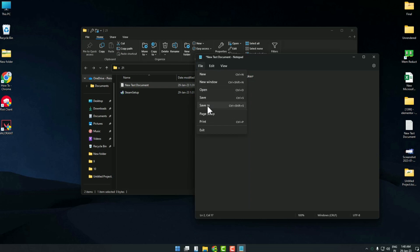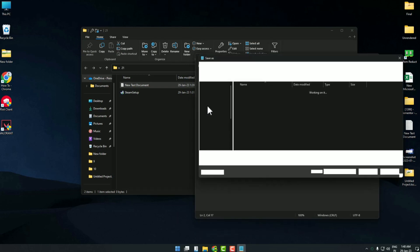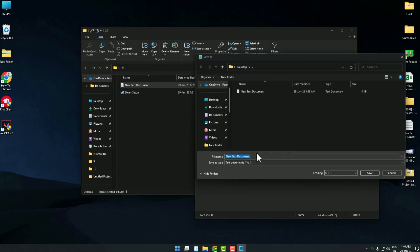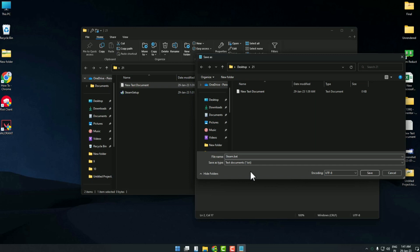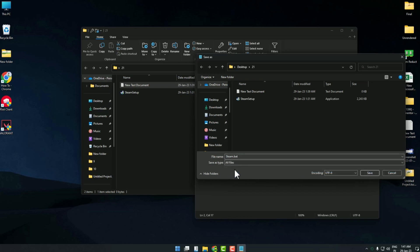After that, just click on File, then go to Save As. Now name the file whatever you want, let's go with Steam, but make sure to end the name with .bat, and also select the file type by clicking on this and choosing All Files.